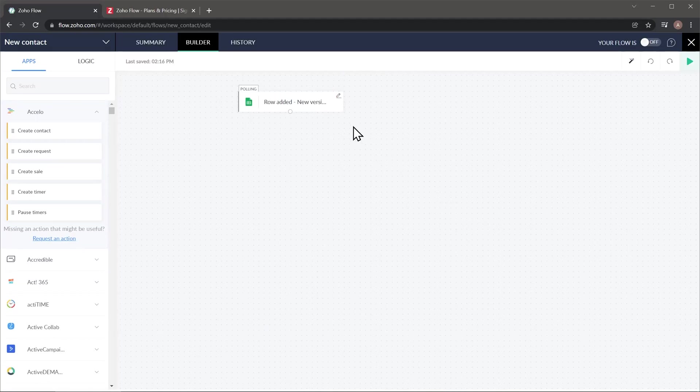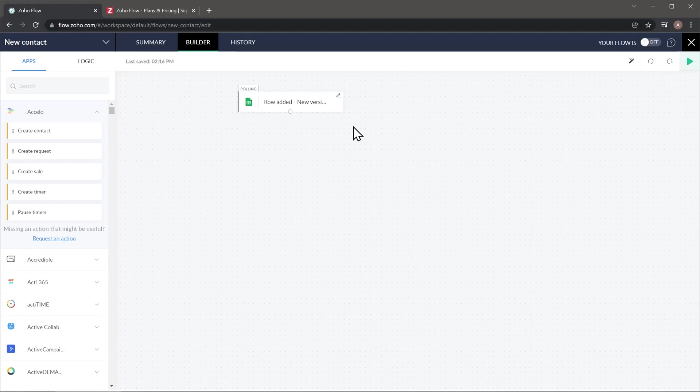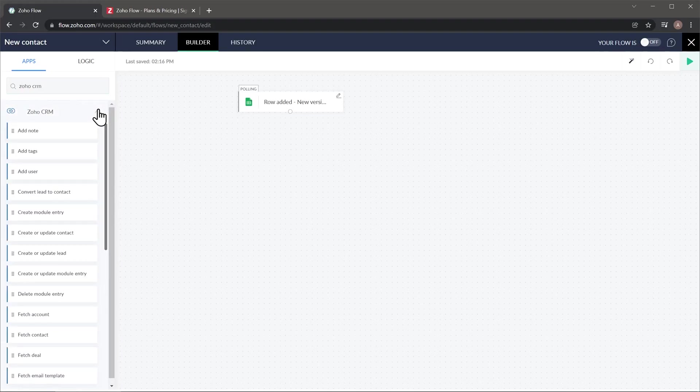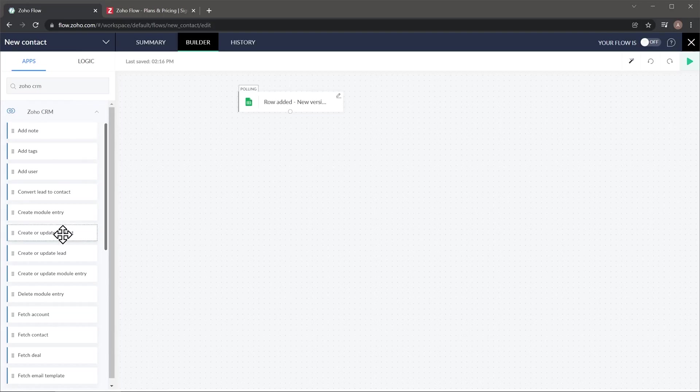So here we have our trigger. And what we want to do next is create a contact in Zoho CRM. For that, I'm going to use the search bar here to search for Zoho CRM. And now I'm going to click on this arrow, and it's going to show me all the actions available. For this example, the one that I'm looking for is this one right here, create or update contact. So I'm just going to drag and drop it.